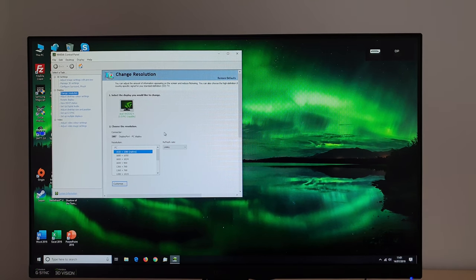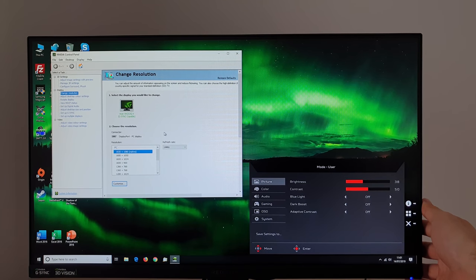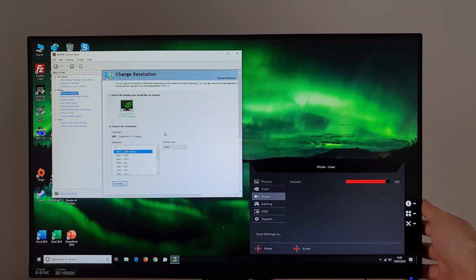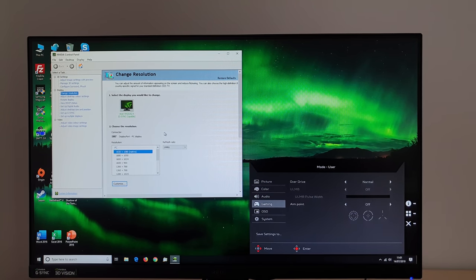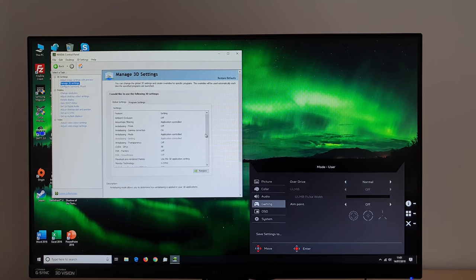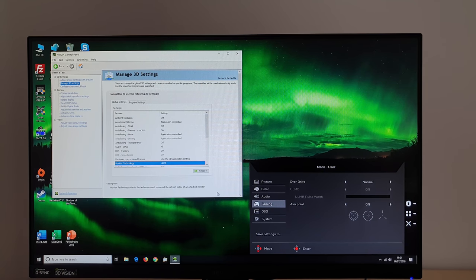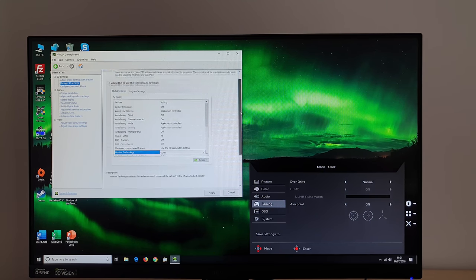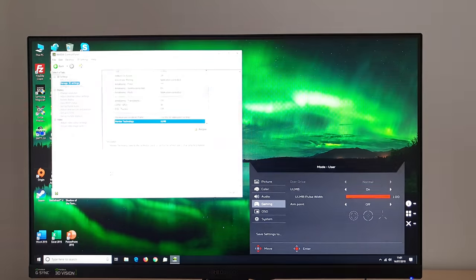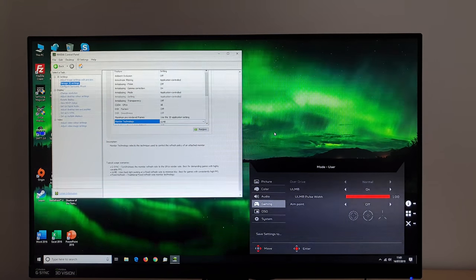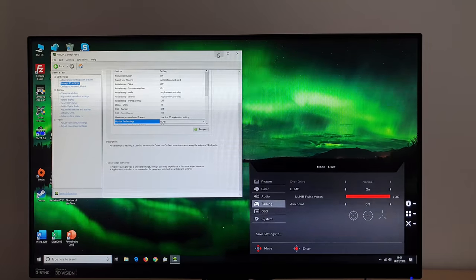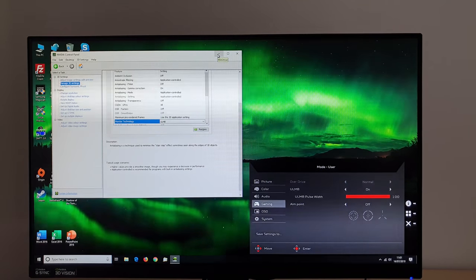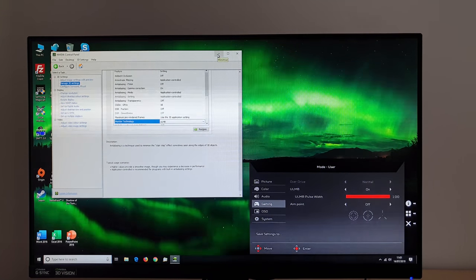But 144 Hz. I should now be able to see the ULMB is still greyed out and that's because I've got G-Sync active although I'm at 144 Hz. So monitor technology ULMB.